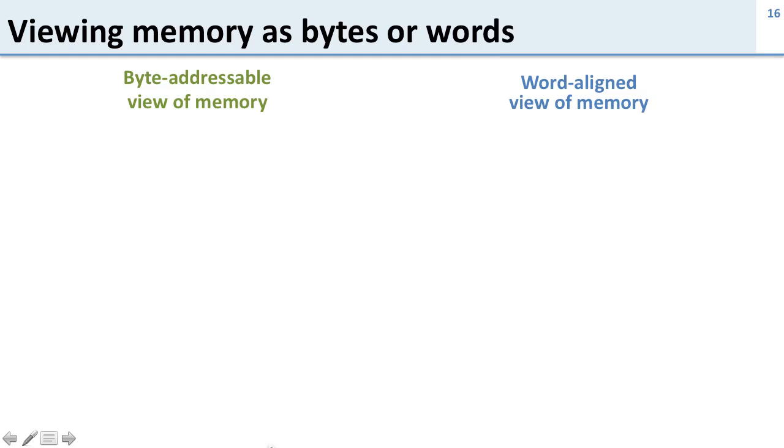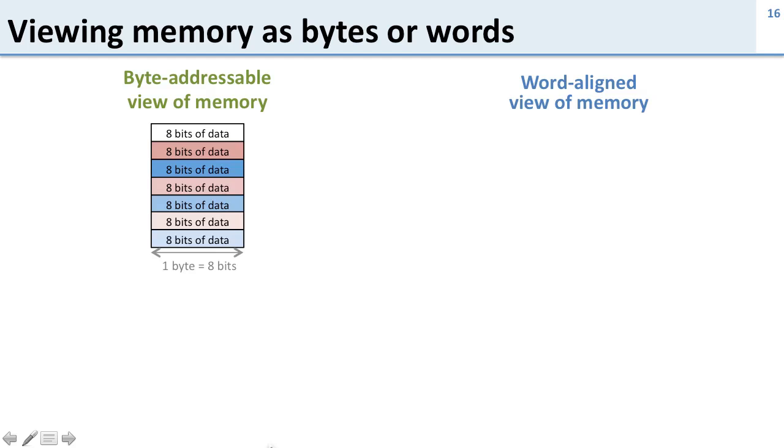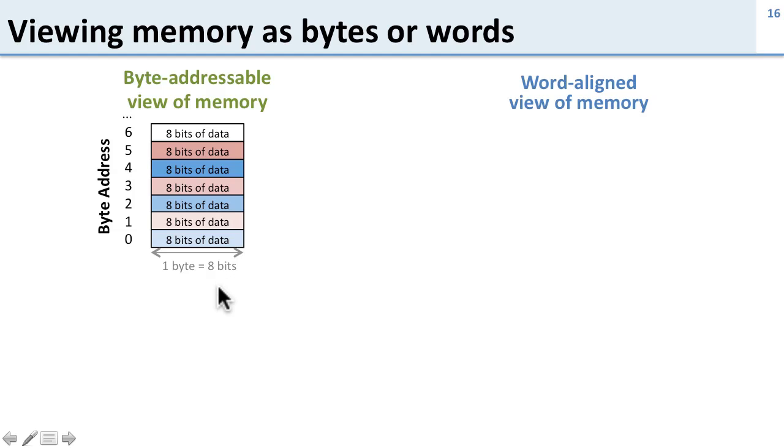Now keeping this in mind, let's look at two different ways to view memory: the byte-addressable view of memory and the word-aligned view of memory. The byte-addressable view is the one we just presented. We're looking at each of these 8 bits of data or 1-byte chunks and we have addresses that are byte addresses, just 0, 1, 2, 3, 4.